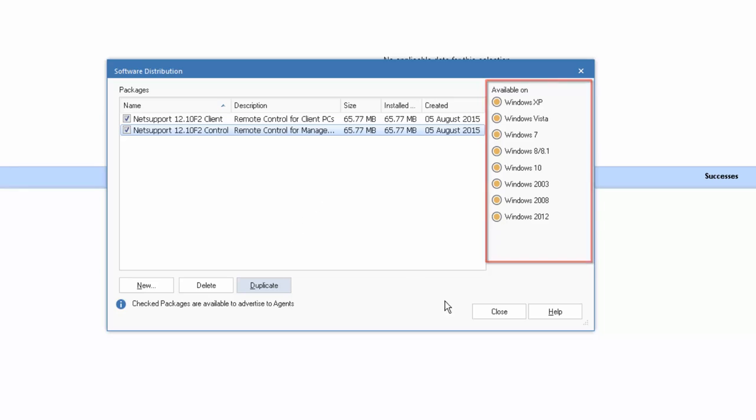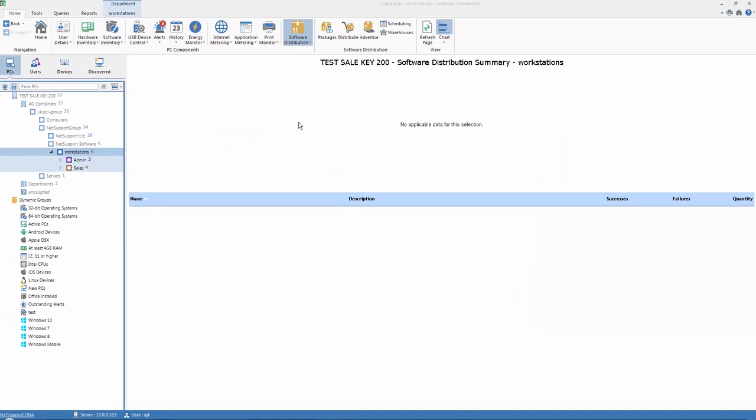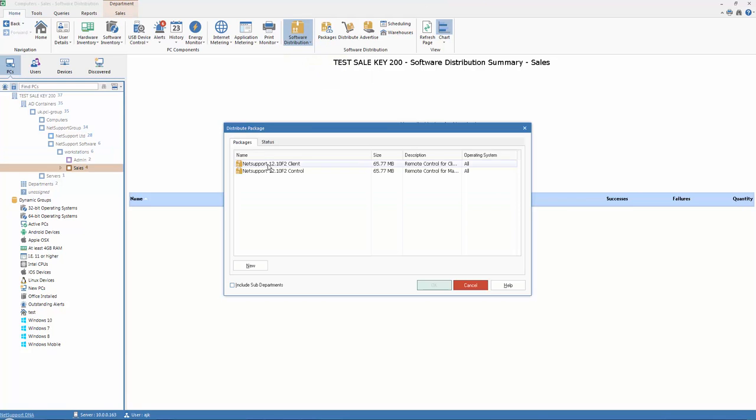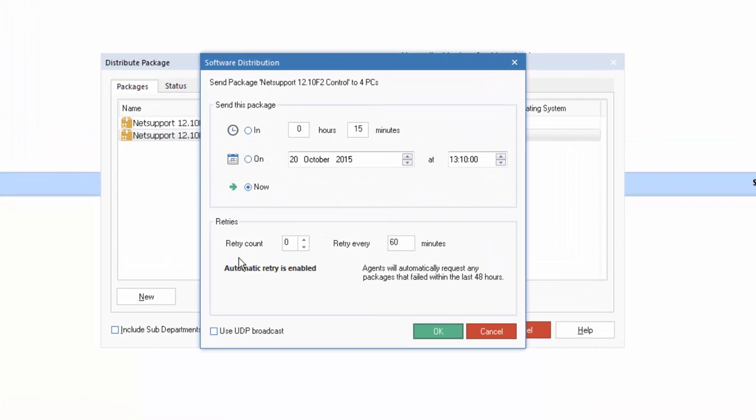Once we have a package, what can we do with it? So having created our package, NetSupport DNA provides a number of methods for us to deploy and install that software. Our first is using the Distribute menu. We can select the package we wish to deploy. And when we say OK, you'll see we're presented with our Deployment Configuration Wizard.